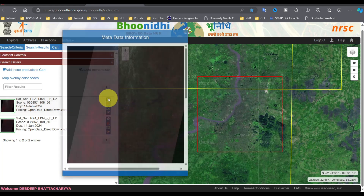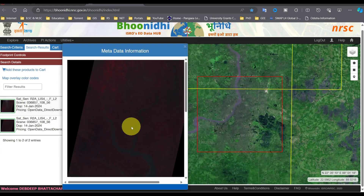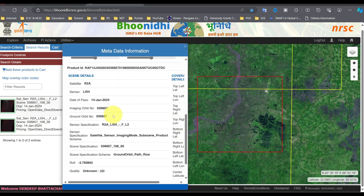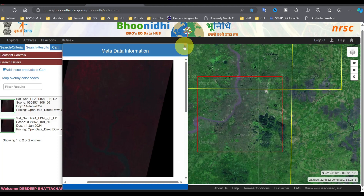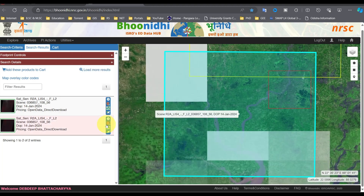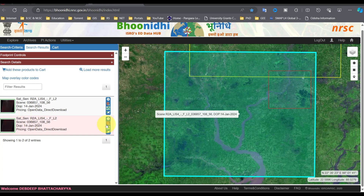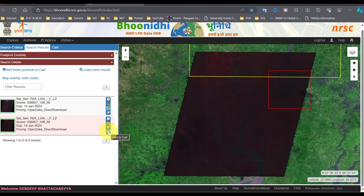Click on Metadata to view it. Image Extent will show you the expansion of these satellite images. By clicking the Publish on Map option, this satellite image will appear on the map.